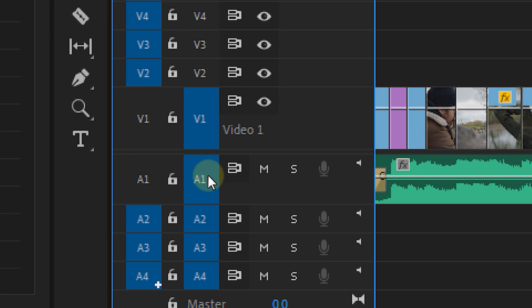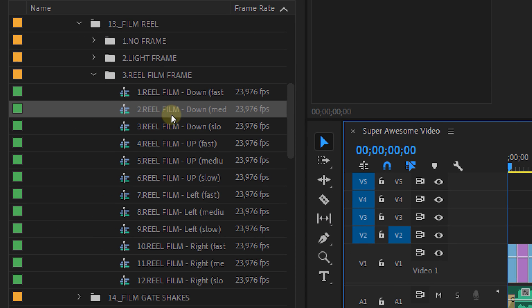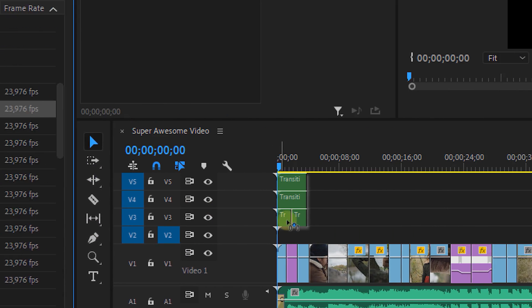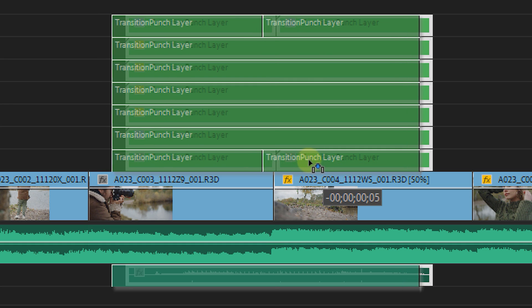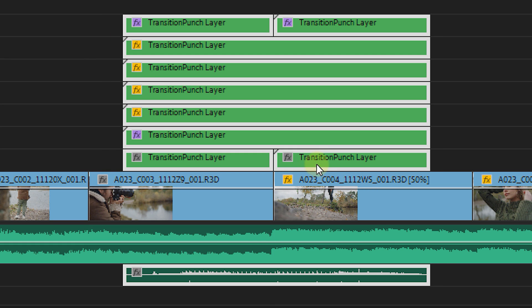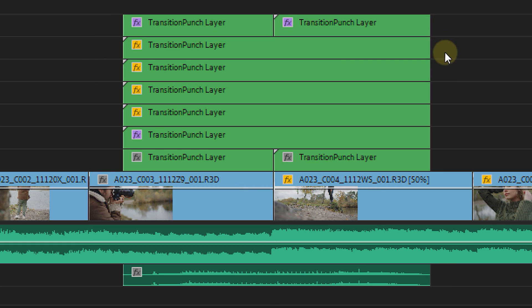Before we can drag and drop this, we'll first need to disable our first video and audio track, then drag the transition on top of the cut where you want to transition. As you can see, there's already a cut in the transition to line it up with your cut. The transition itself consists of multiple tracks and an audio track — that audio track is a piece of sound design made to fit with the transition.